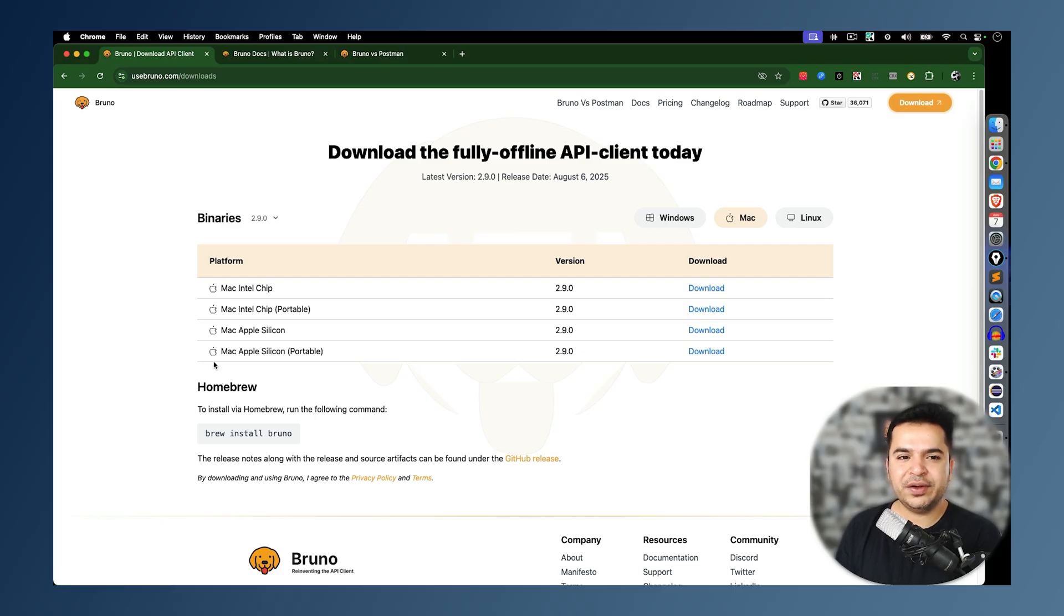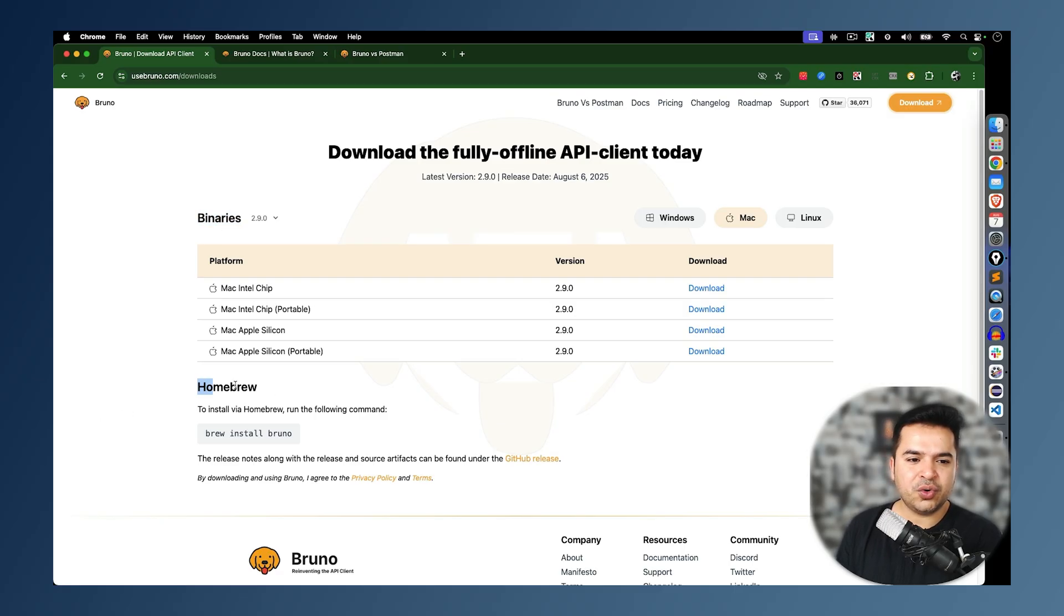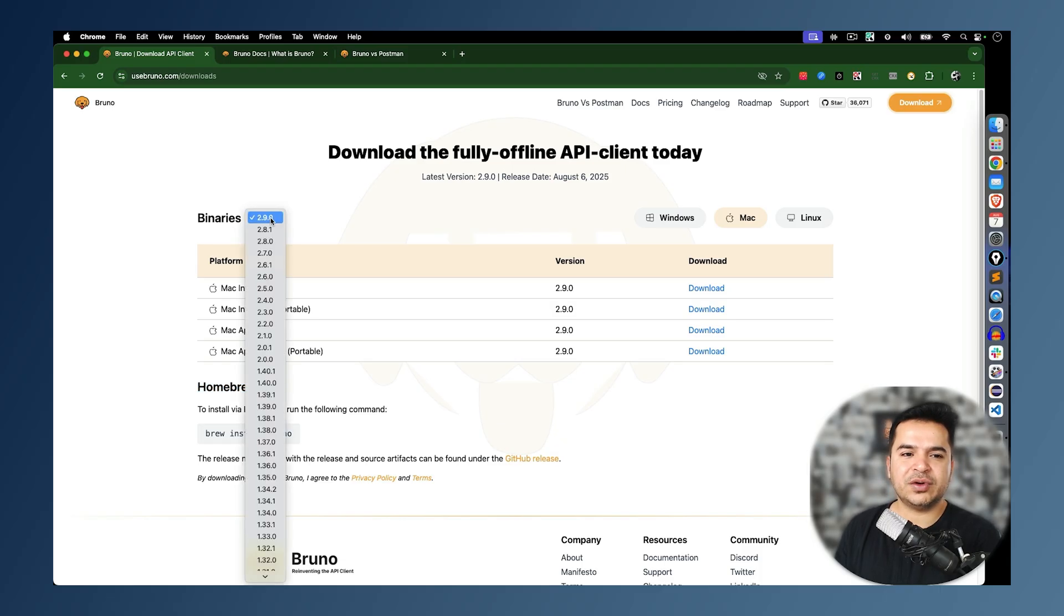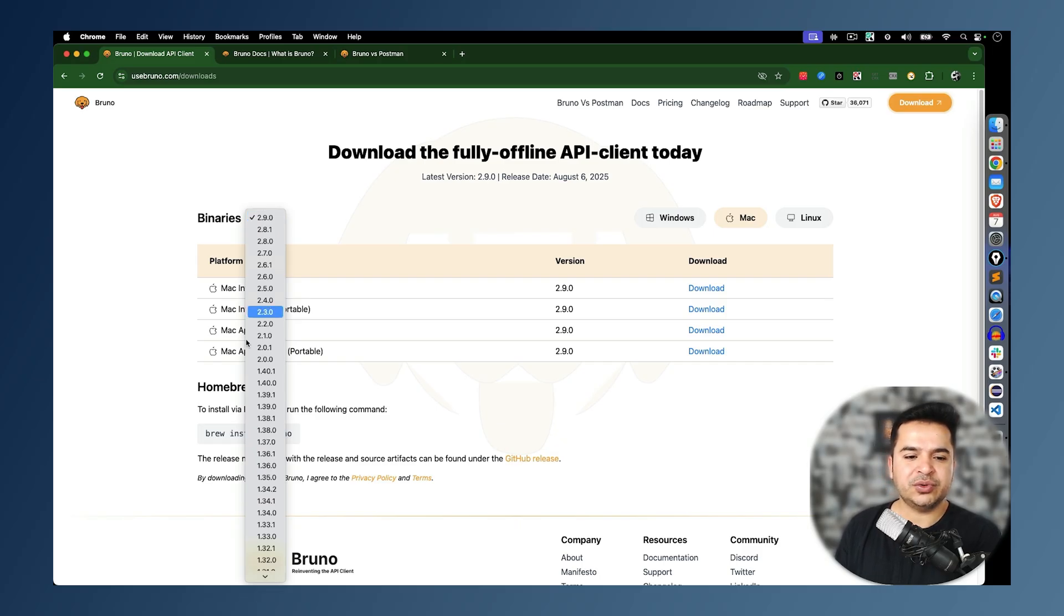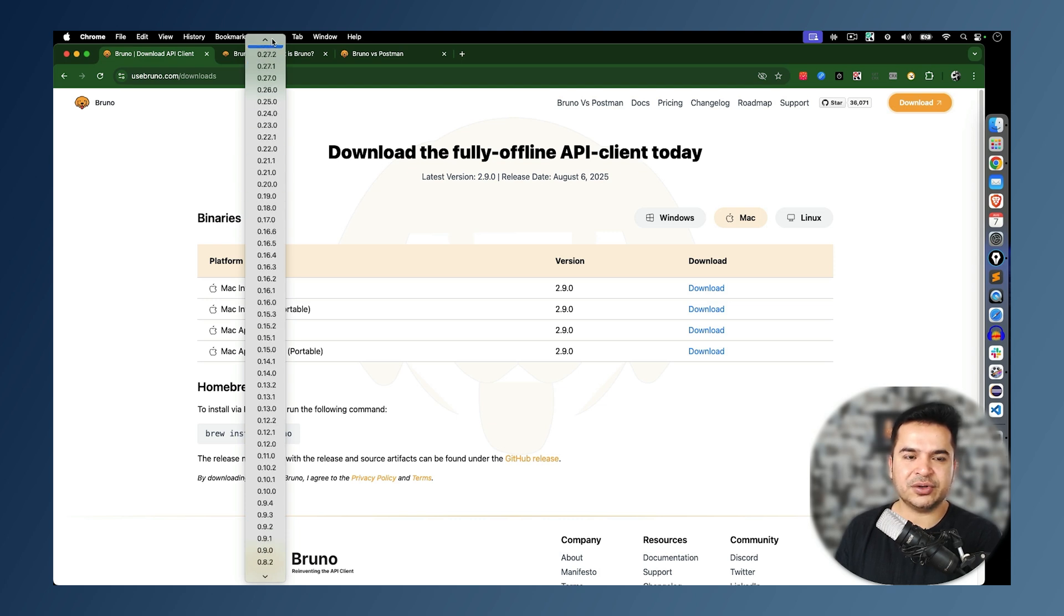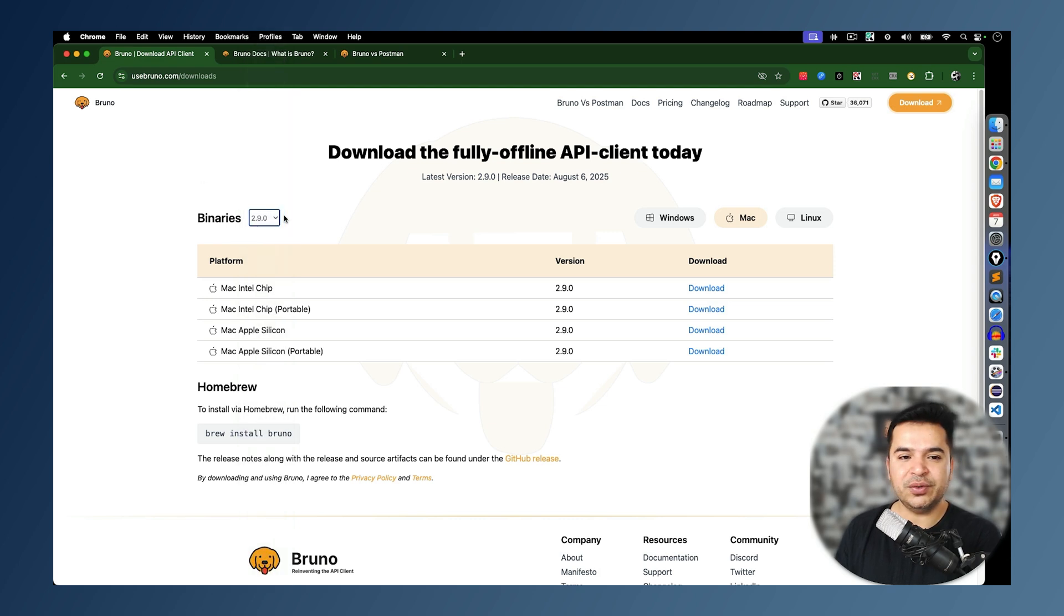Now there are two ways. You can either go through binary or you can go with homebrew option. I will go with binaries. At the time of recording this video, the latest version is 2.9.0. You can see this is how it has evolved, right? It has evolved from scratch till 2.9.0. We will go with 2.9.